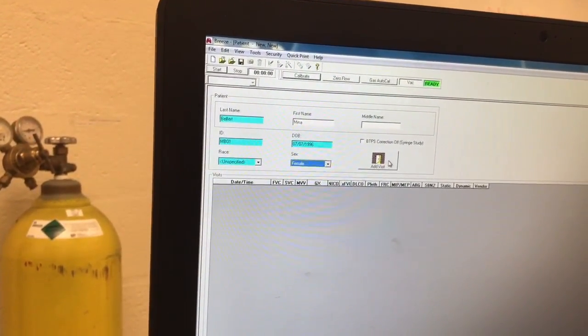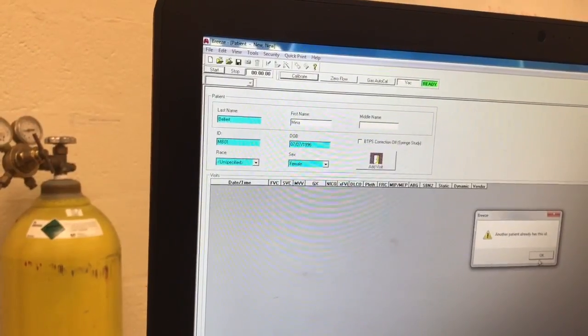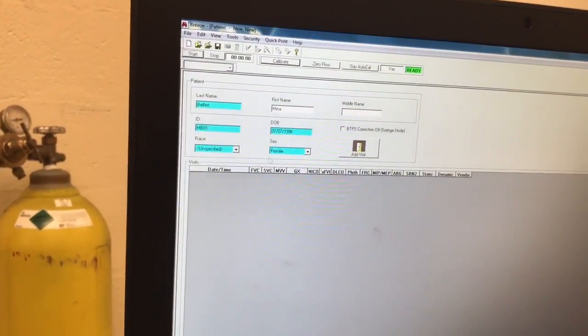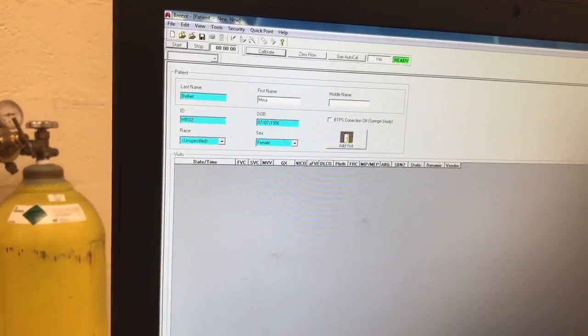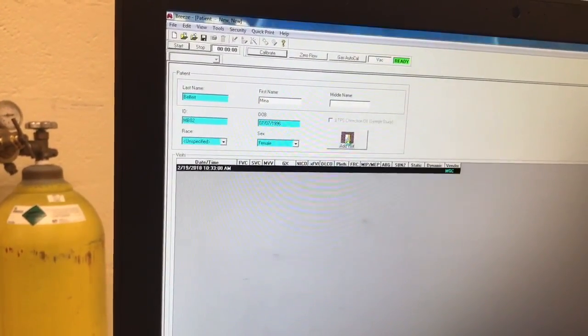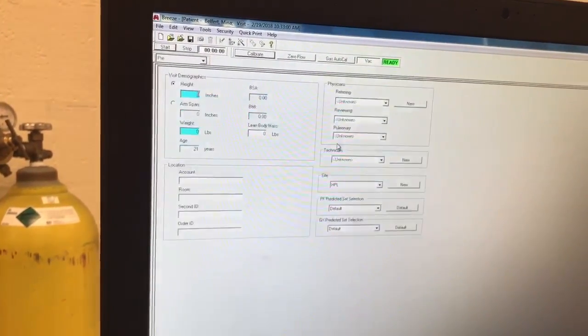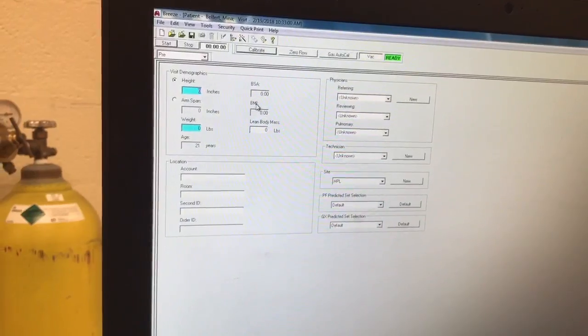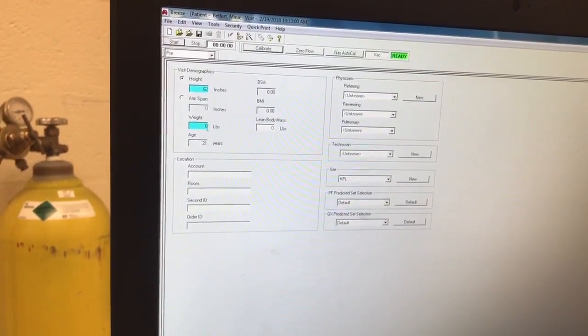Then click add visit and fill in the remaining highlighted boxes.